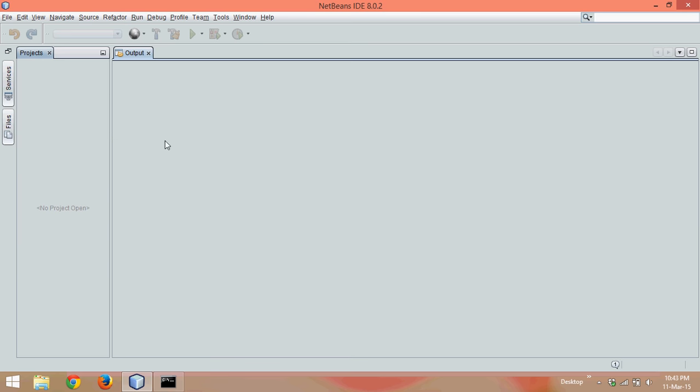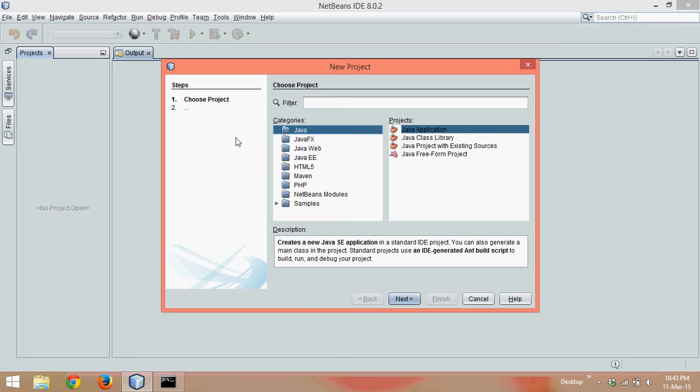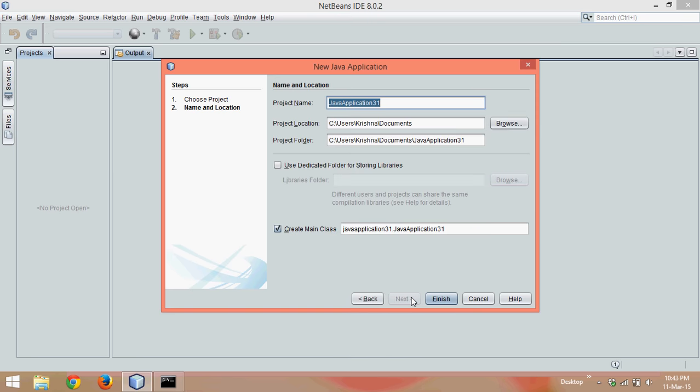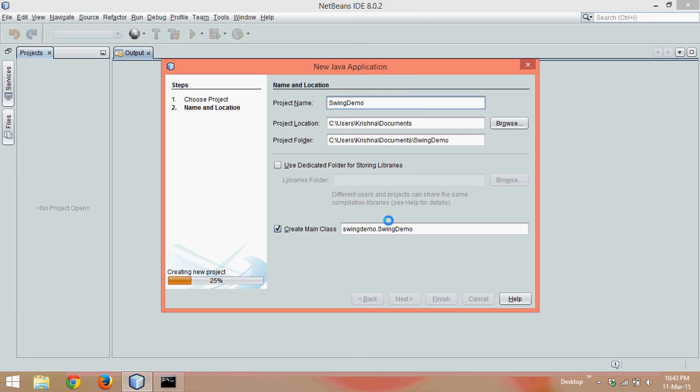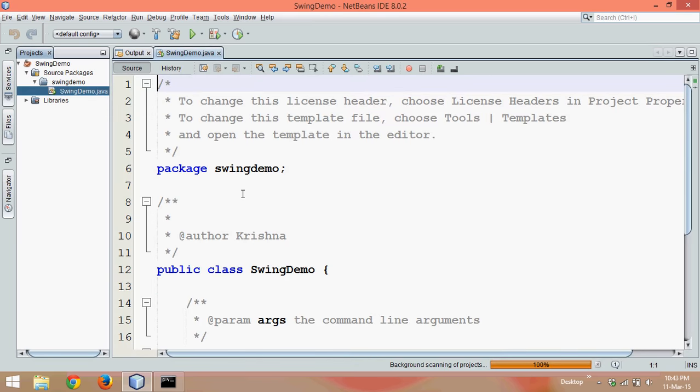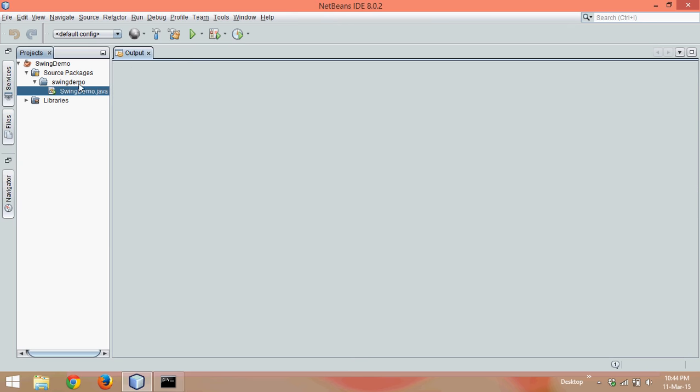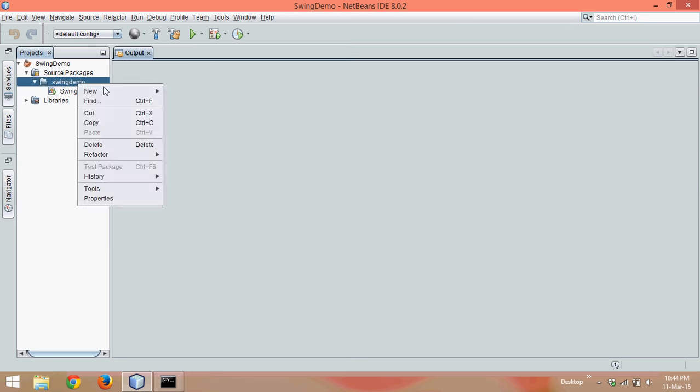Let's create your first code for GUI. For this, let me create a new project. We'll say this is a new project, Java application, and we'll call this new project Swing Demo.